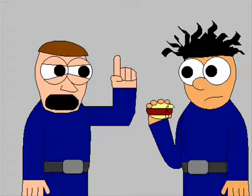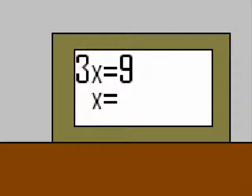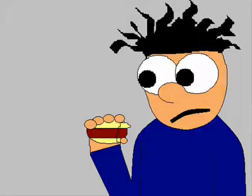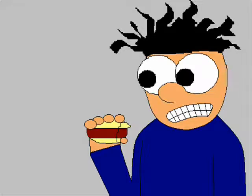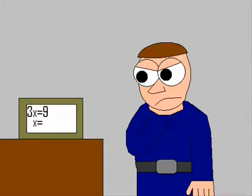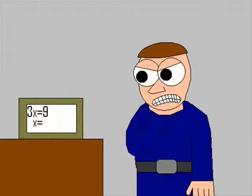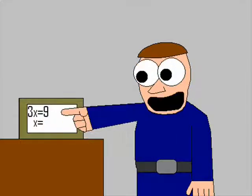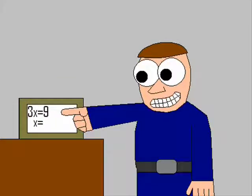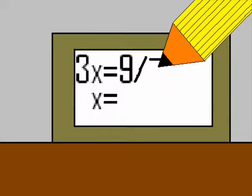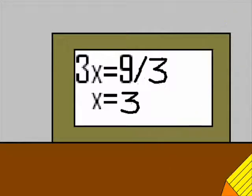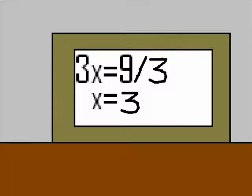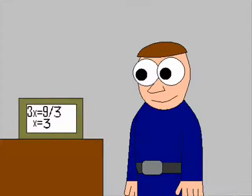We're gonna need to use the PEMDAS procedure. This looks like a one-step equation. There are no parentheses or exponents. Aha! Multiplication! We'll have to move the three to the other side and divide that nine by that three. X equals three! We got it!